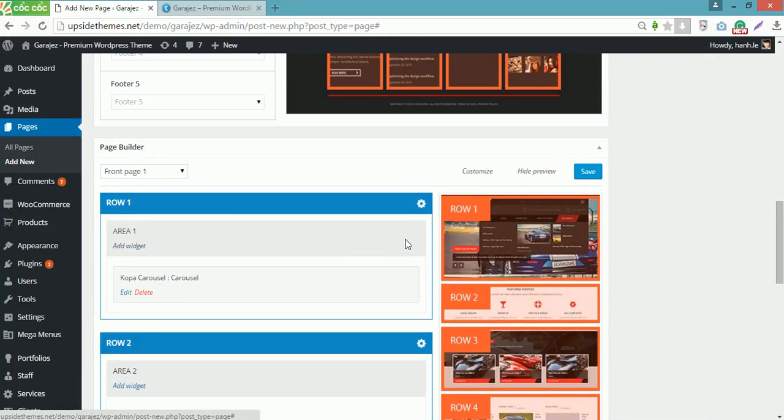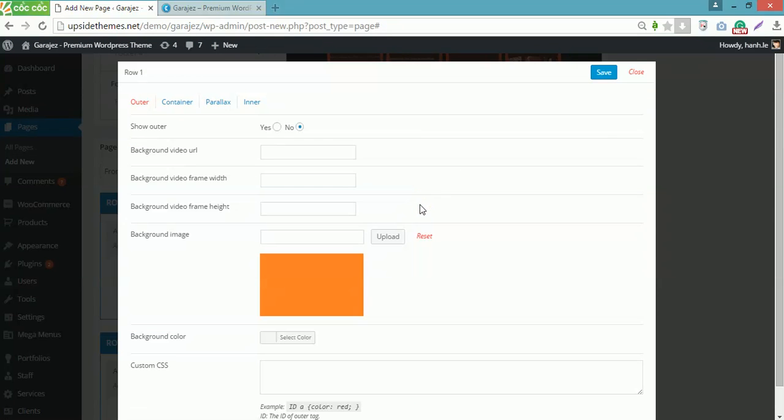Another important thing you need to do is edit the row to display on the site as the way you want. Click the setting symbol here. It will lead to this screen. With this row, you don't have to edit anything, but for row 2, you do.